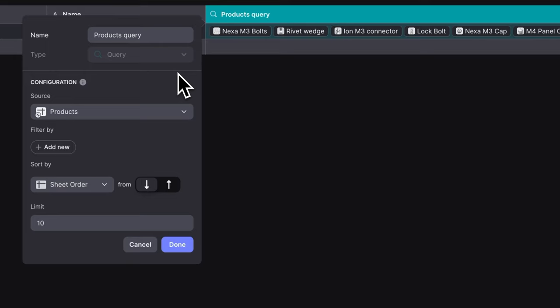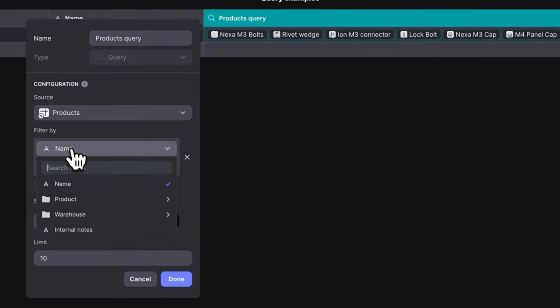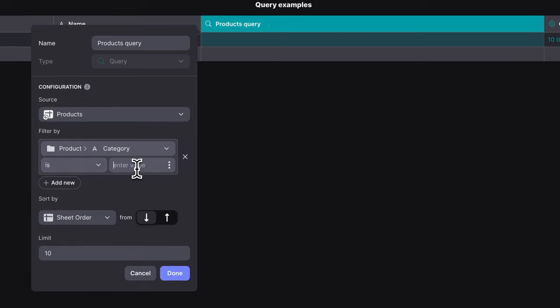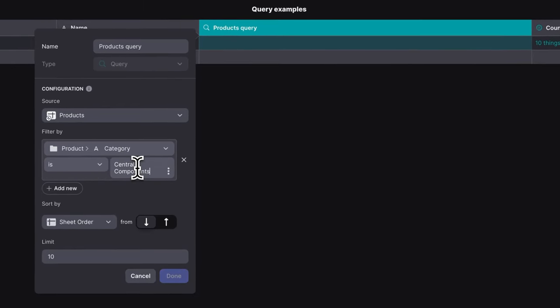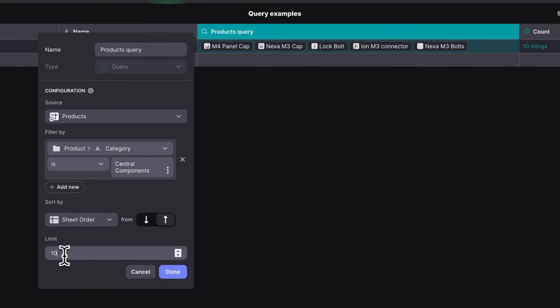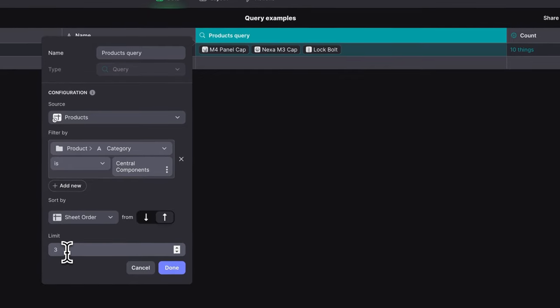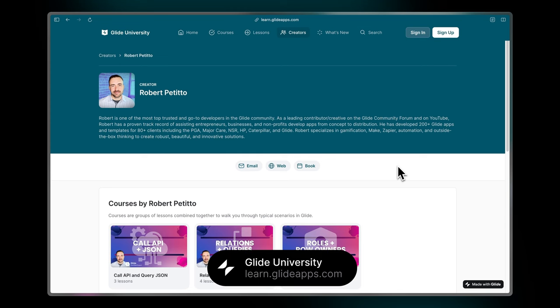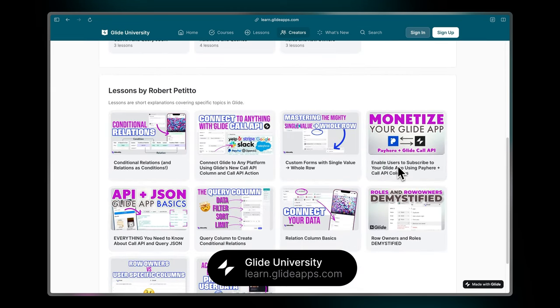The new query column brings more database power and flexibility into the data editor, but as usual, in a very intuitive way. The query column can pull in data from any table, filter, sort, and limit that data all in one column. The real Glide power users have been really excited about this because it allows you to do things that previously were quite complex to set up. To learn more, head over to Glide University — Robert Petito has a great video on the query column.